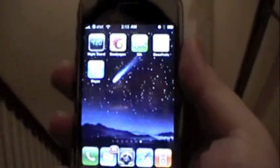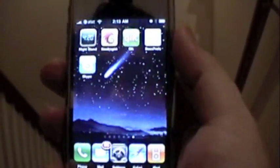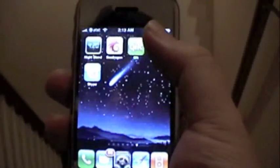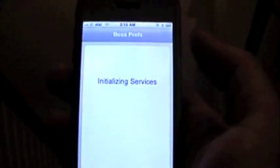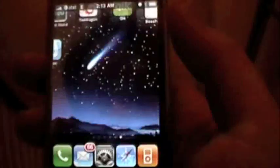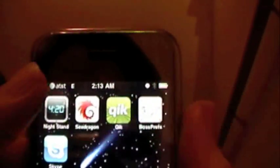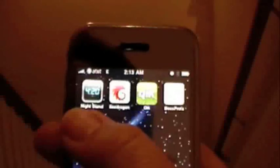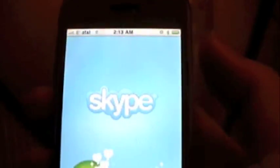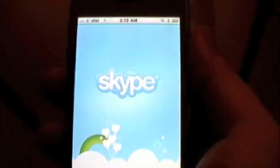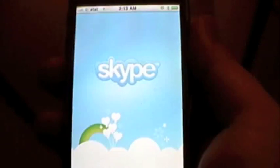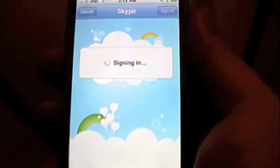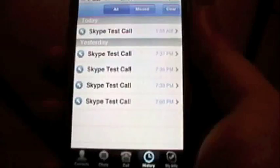This is video of Skype running on the Edge network. Let me go ahead and turn off Wi-Fi. You can see the Edge icon on the top corner there. Let me go ahead and start Skype. You can see it's still on the Edge network. Let's go ahead and do a test call over the Edge network.